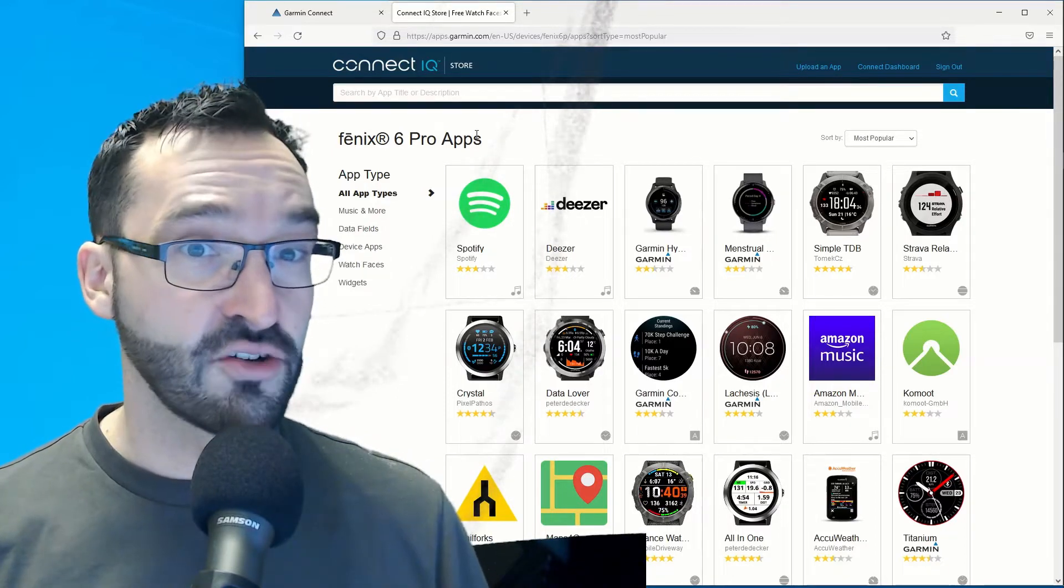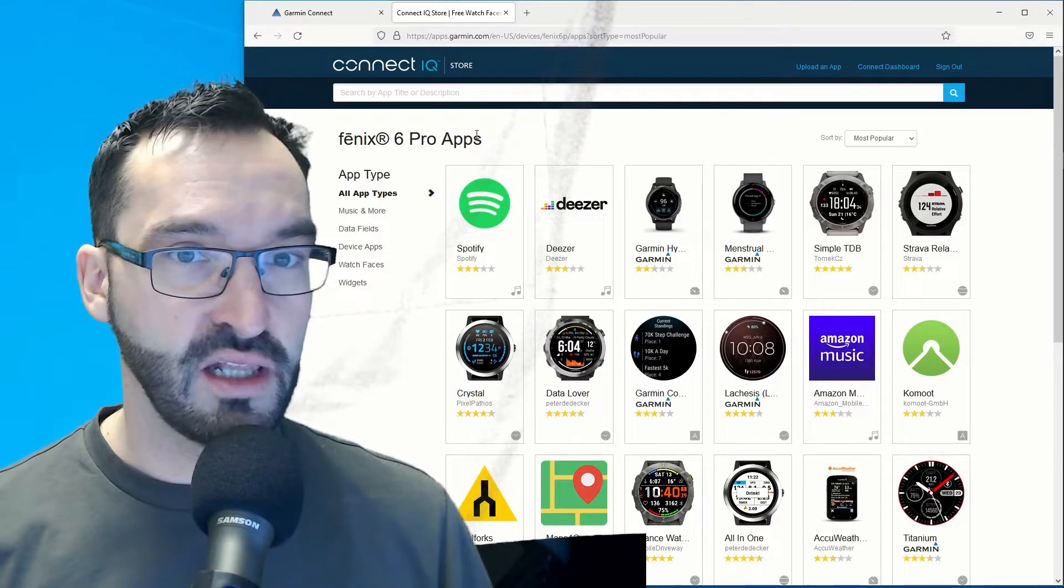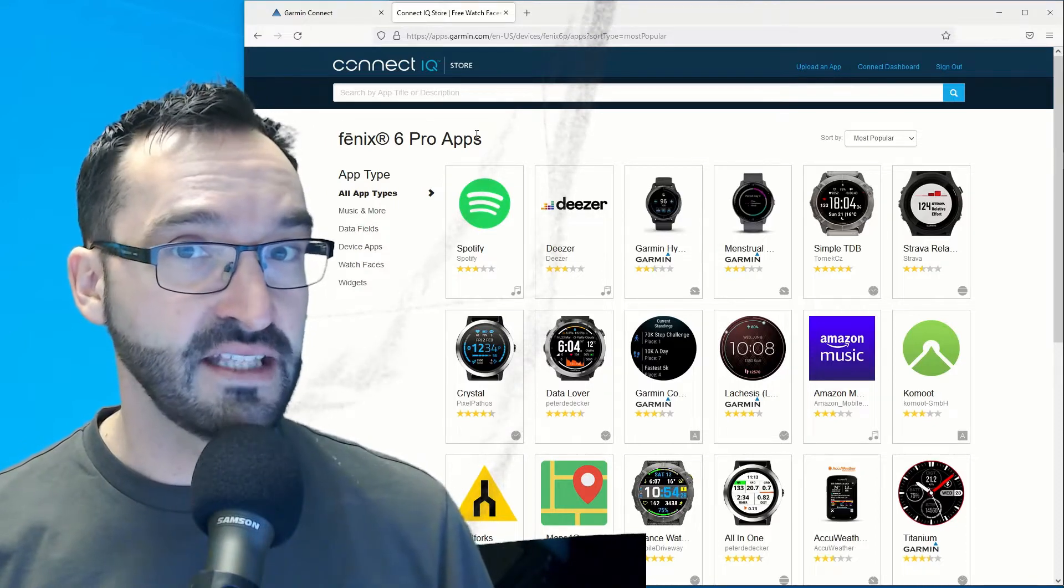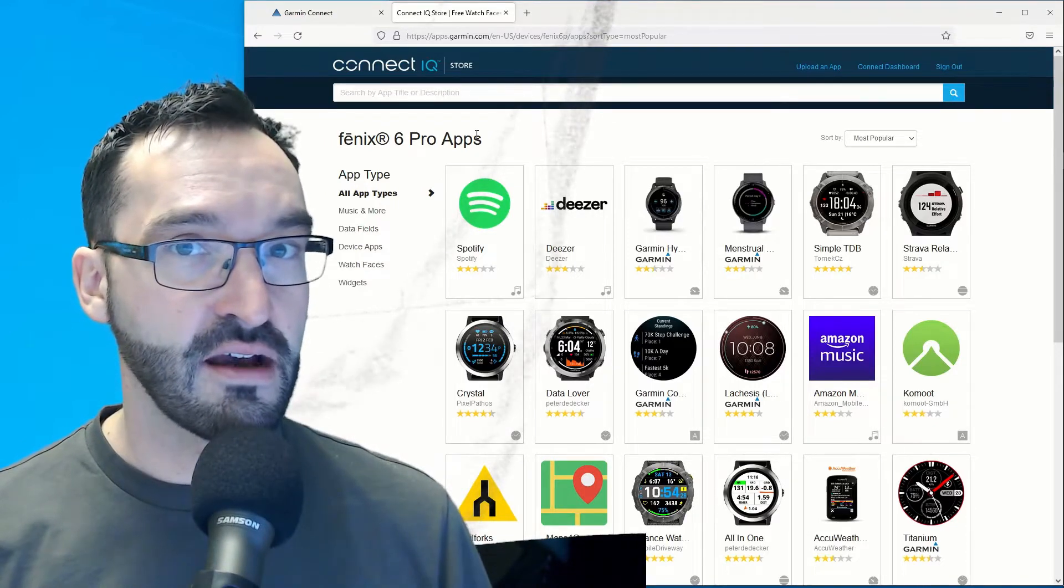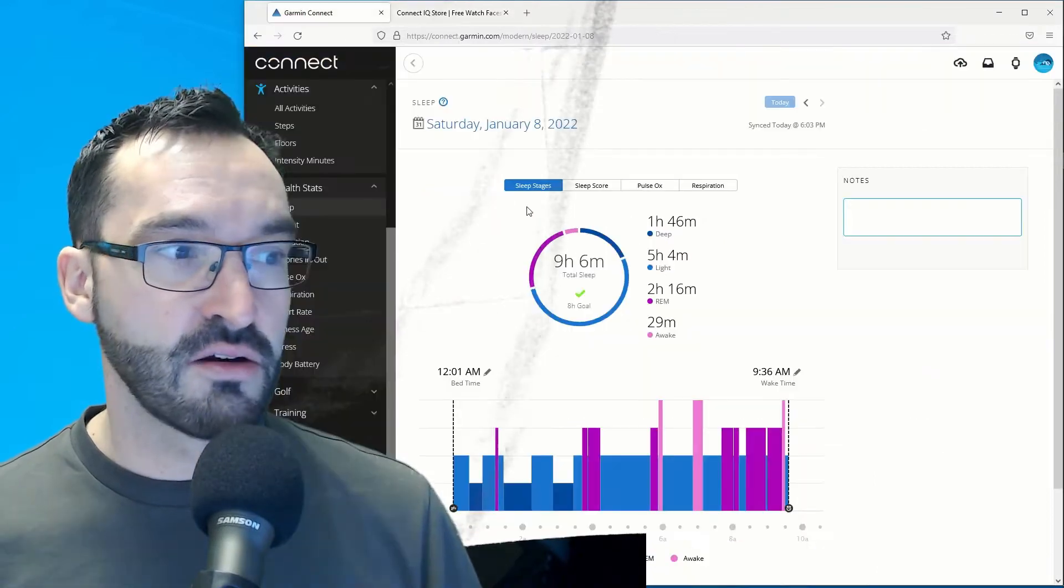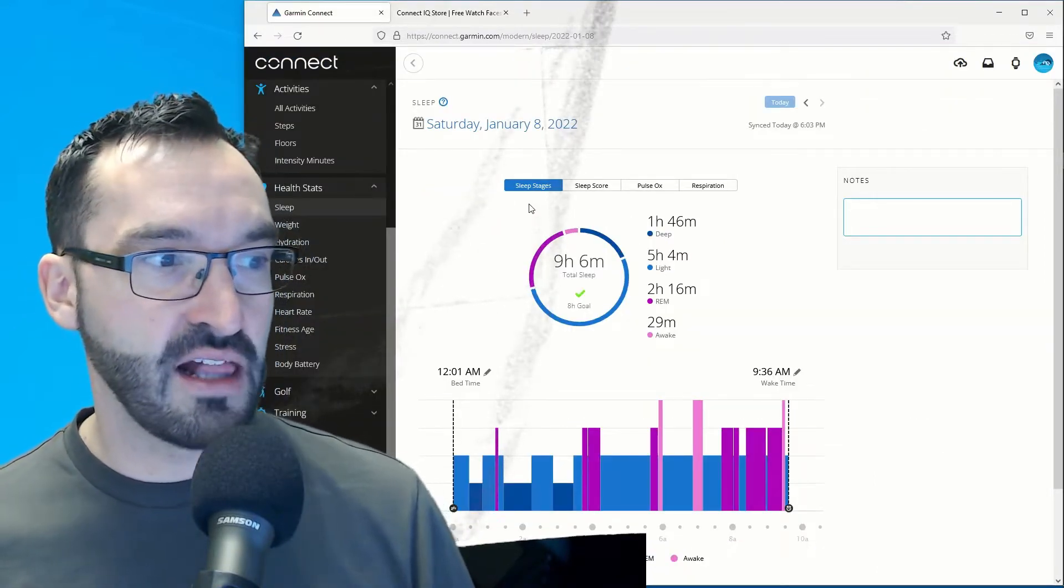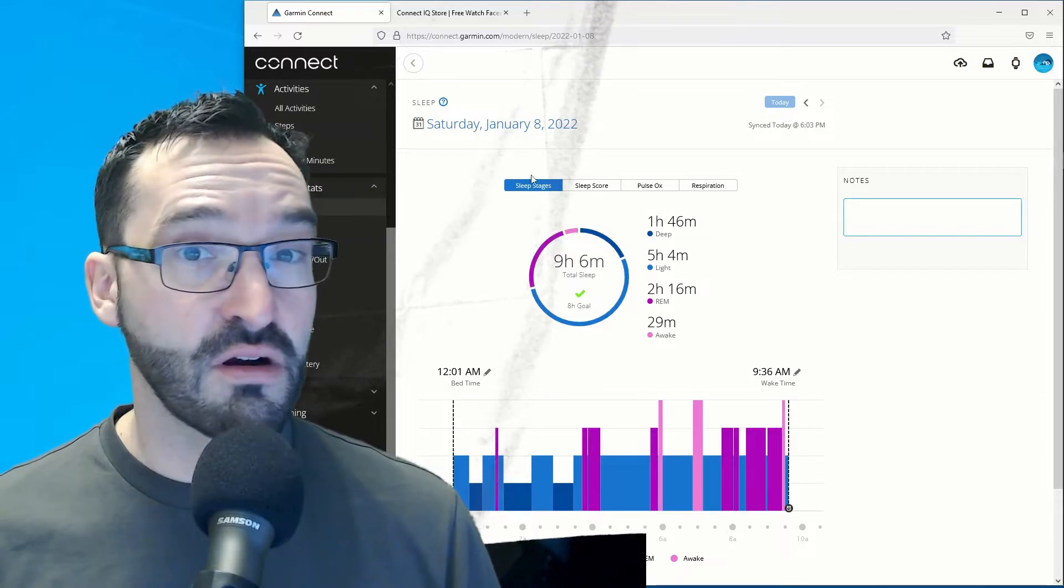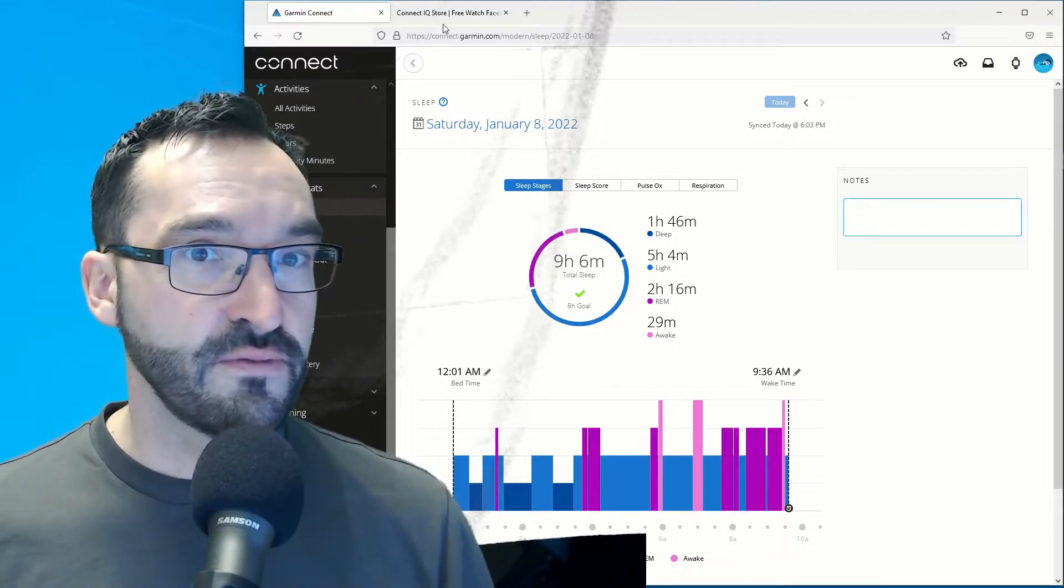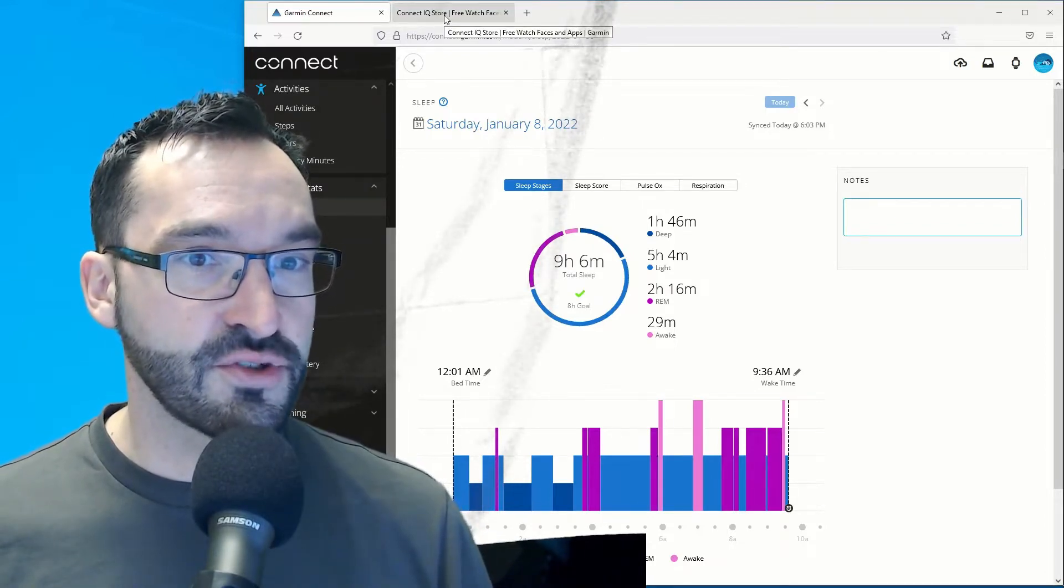Garmin Connect and Connect IQ are both available on the web and as native Android and iPhone applications. Garmin Connect is the tool for tracking, analyzing, and sharing health and fitness activities from your Garmin device. This is not to be confused with the Connect IQ store.